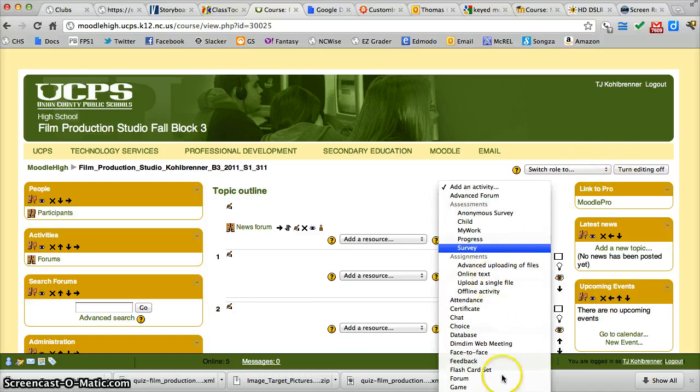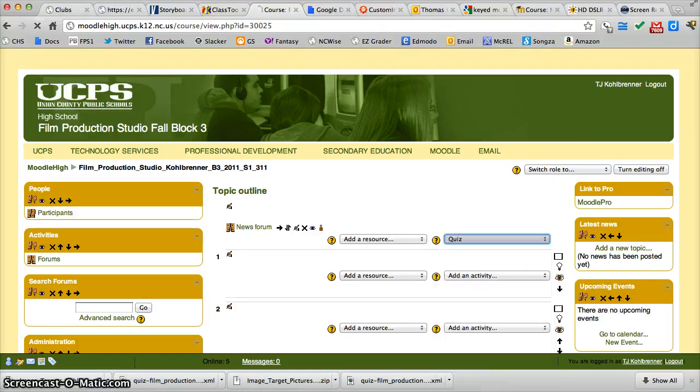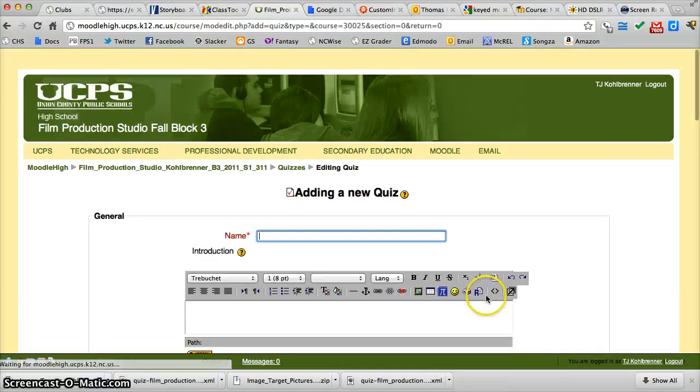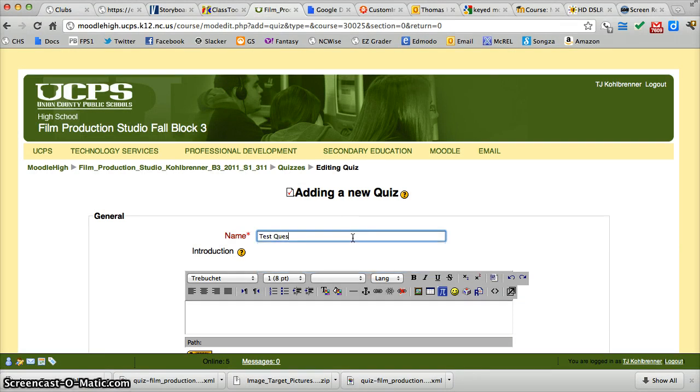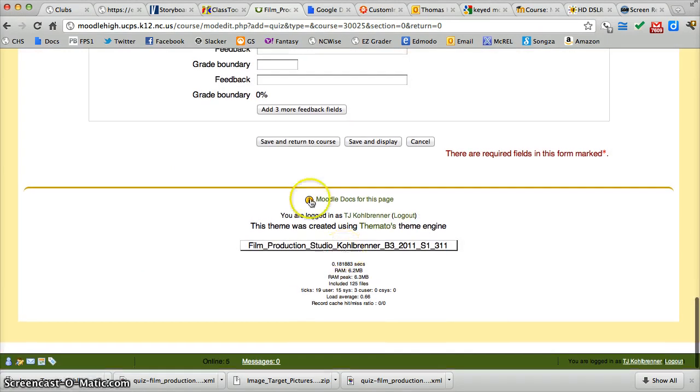And I go into quiz here. I'm just going to say test questions and save and display.